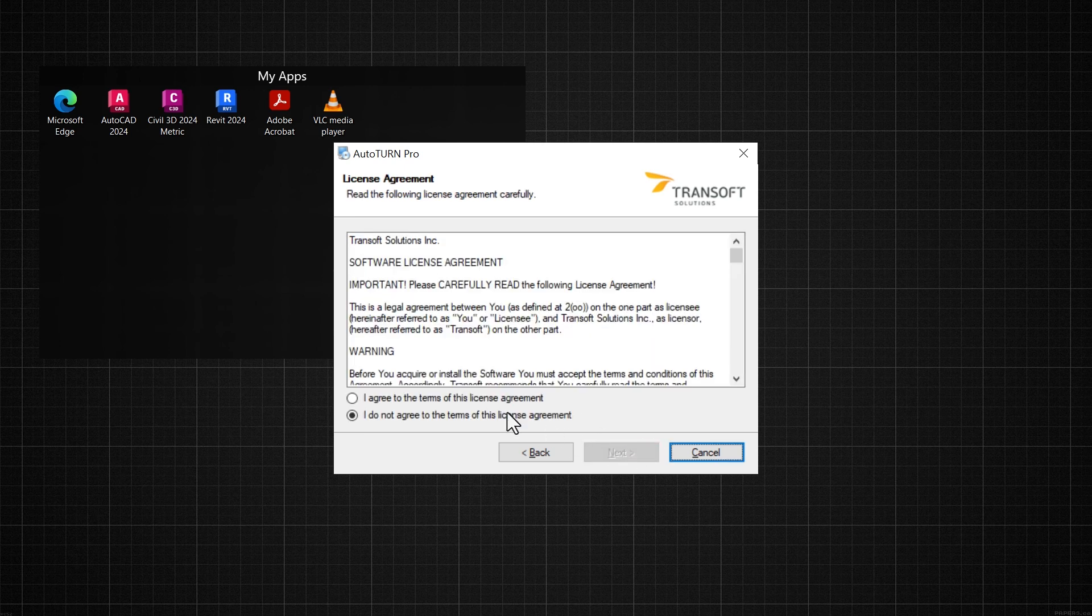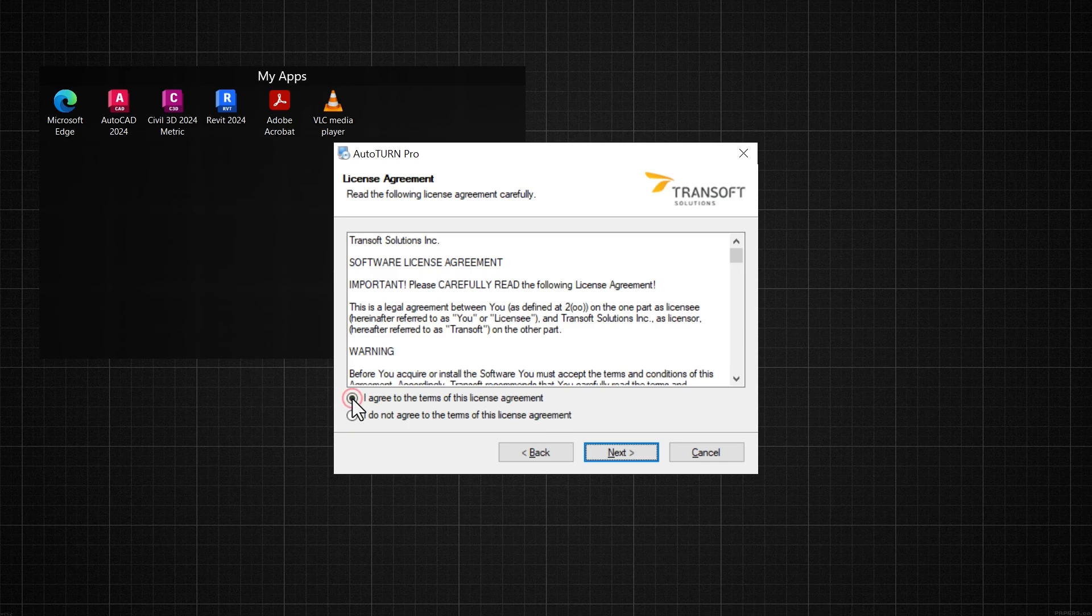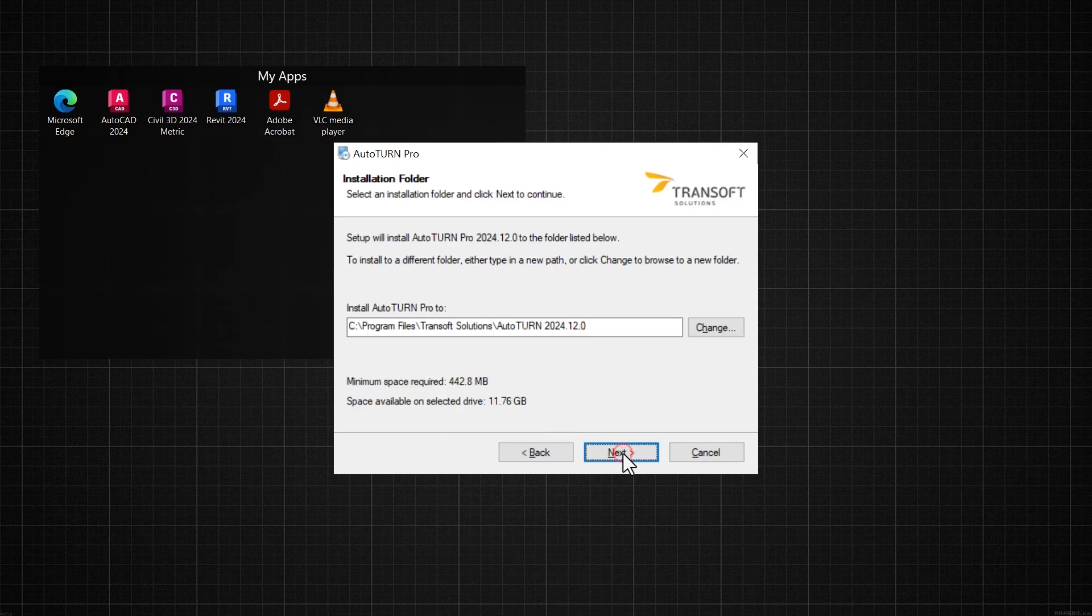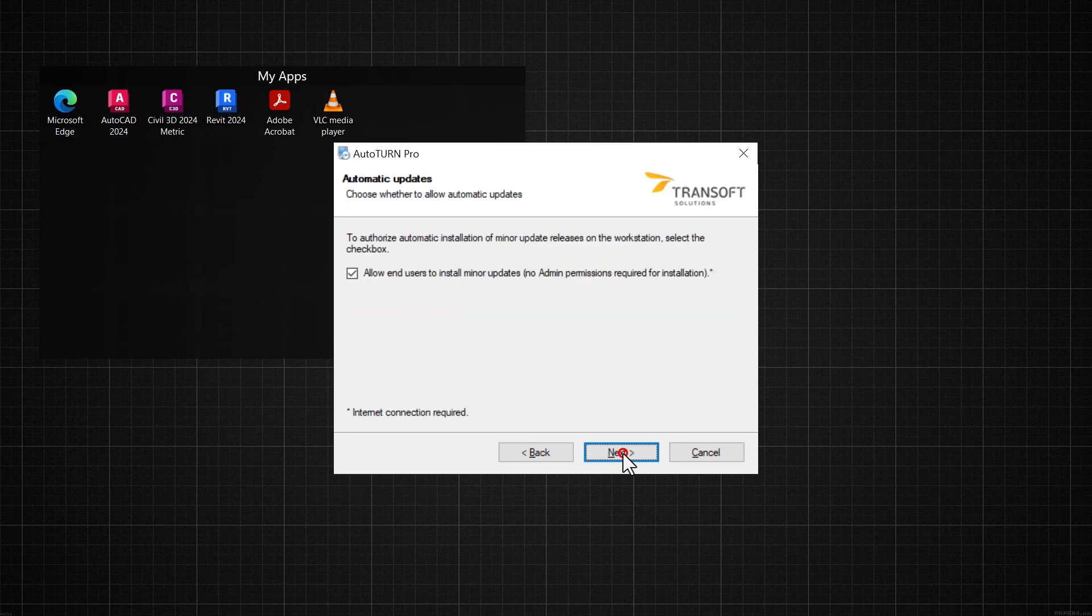Agree to the terms of the license agreement and click Next. You can change the installation folder to your preferred folder structure if needed. Enable this option to allow end users to install minor updates.